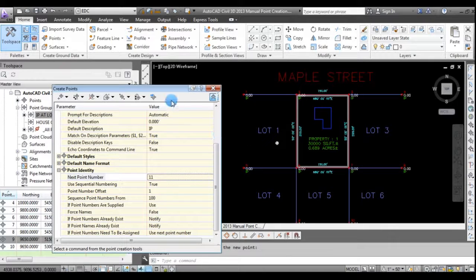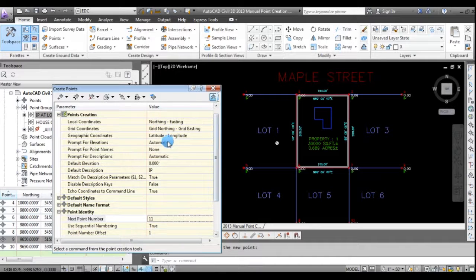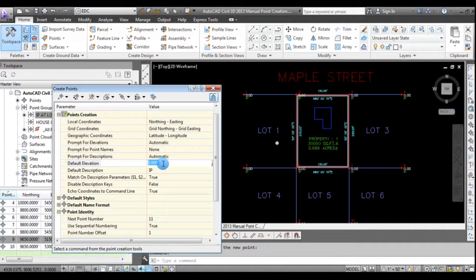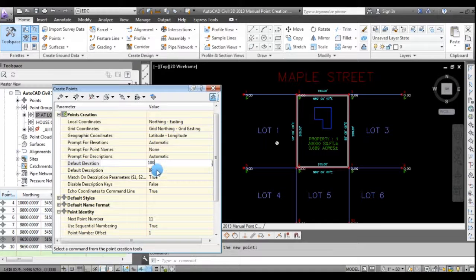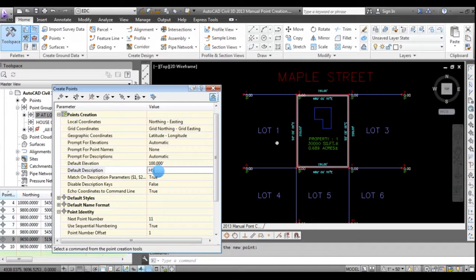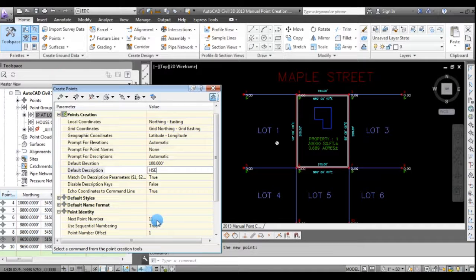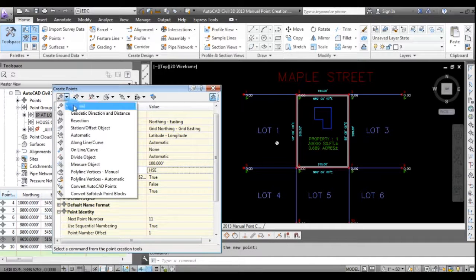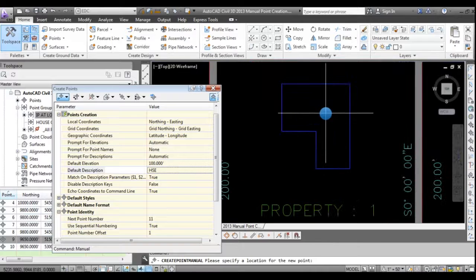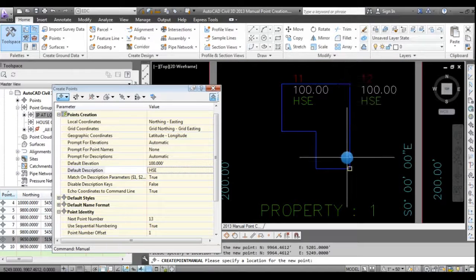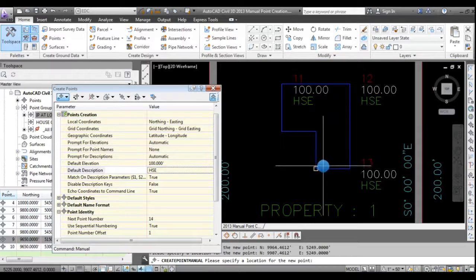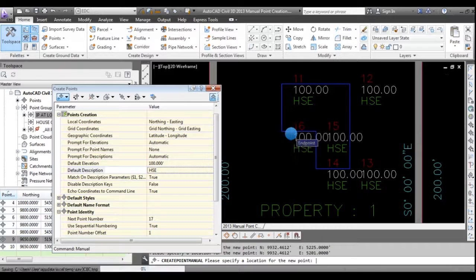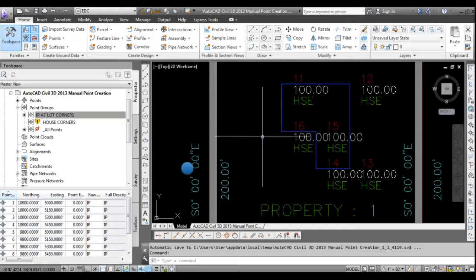Let's go back to the create points dialog and change the elevation. I'm still going to keep the prompt for elevations at automatic, but I'm going to change the default elevation to 100. And then again, the prompt for descriptions is still at automatic, but I'm going to change the description to HSE. You'll notice that the next available point number is 11, so it's kept track of that. Again, going to click and select manual. And I'll just zoom in here for a minute. And I'll select the endpoint for each corner of the house. Let's close the create points dialog box.